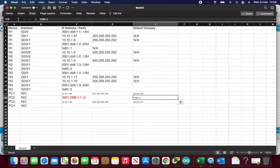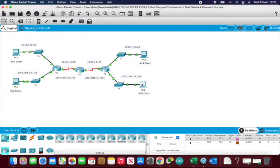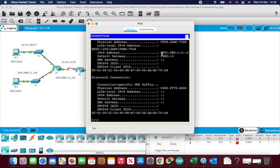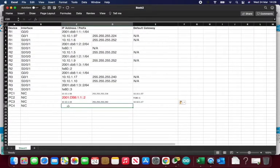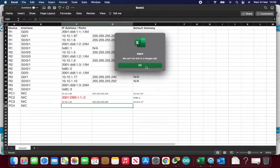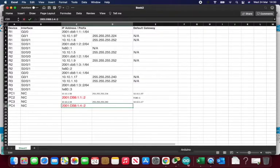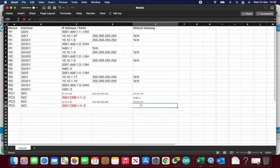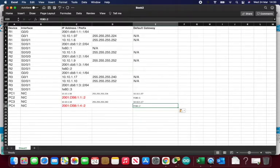We've got a default gateway and an IPv6 address recorded in our table for PC2. Now let's do the same for PC4 — running 'ipv6config /all' again. We get PC4's IPv6 address into the spreadsheet, along with its default gateway. There's a small issue with a merged cell in the spreadsheet, but we work around it. The table is now complete.